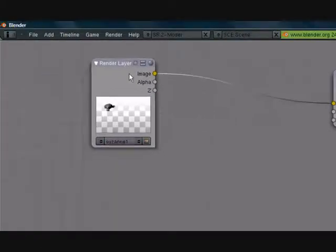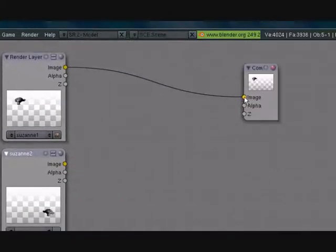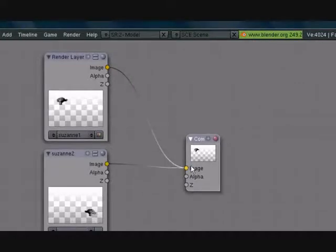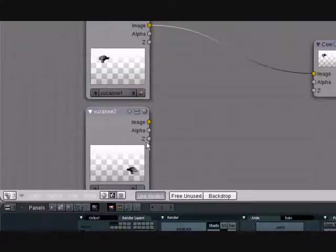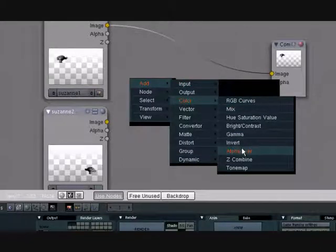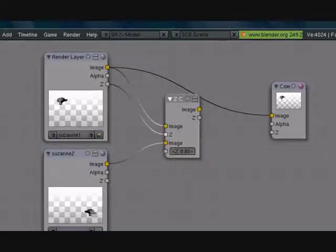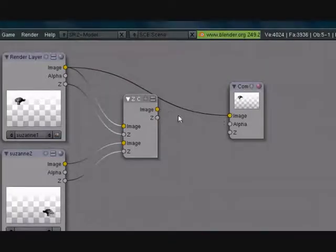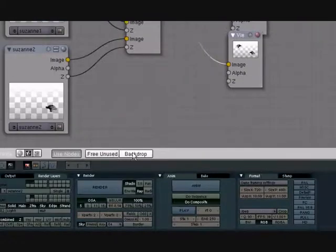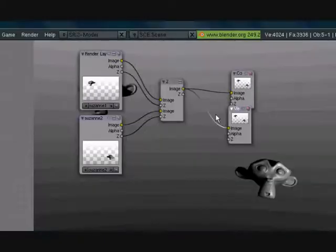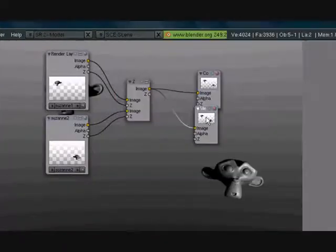So we need to add a new render layer node. Press Shift+D, put it down here, call this Suzanne 2. But now we can't connect two render layers to the same output — it can only be either/or. So let's fix that: select this one, then Shift-select this one, press Space, go to Add > Color, and select Z Combine. Now put Z to Z here and Z to there. Let's add a viewer node and use backdrop — as you can see they're both here. Let's press F12 to see if it worked — and it did!